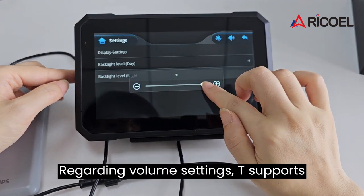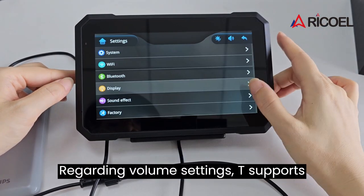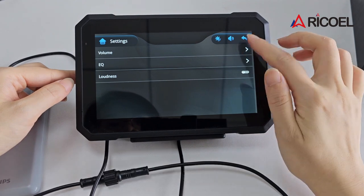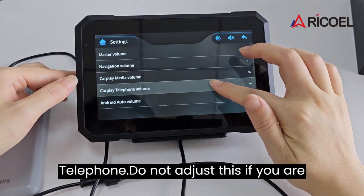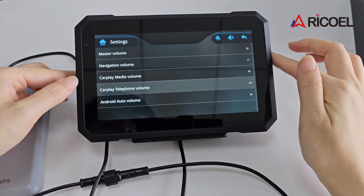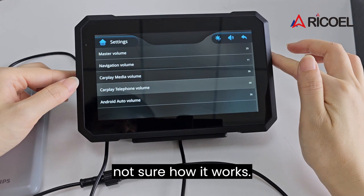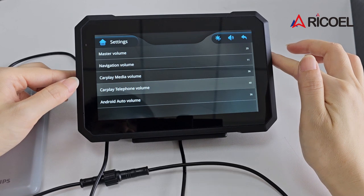Regarding volume settings, it supports adjusting copy media, CarPlay, and telephone volumes. Do not adjust this if you are not sure how it works.